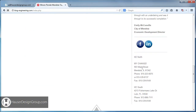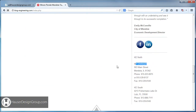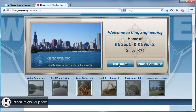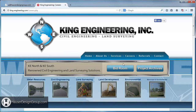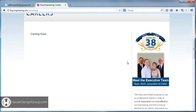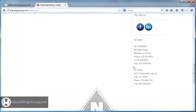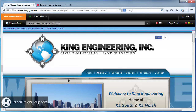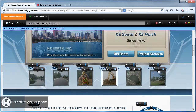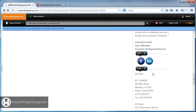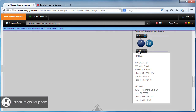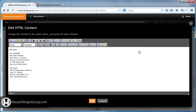Come back here to your live site and refresh — there's my change. Now if we go to the home page and scroll down, there's my change. If we go to Careers, there's my change as well. So this edit appears across every page that has that section.